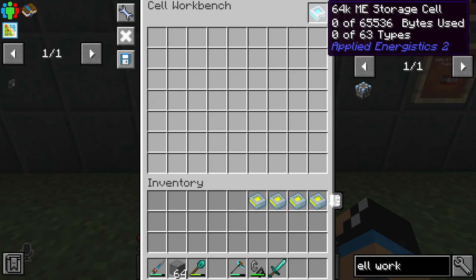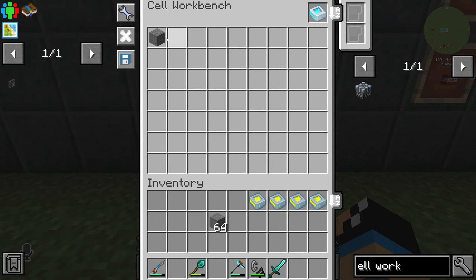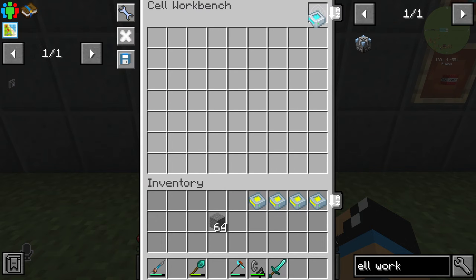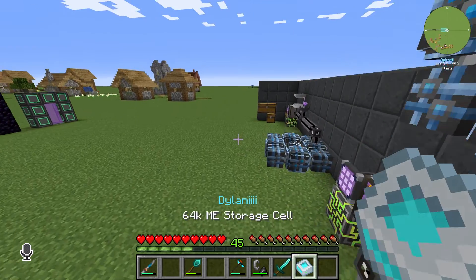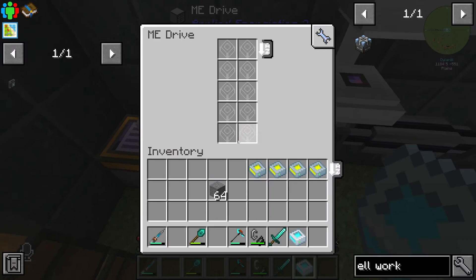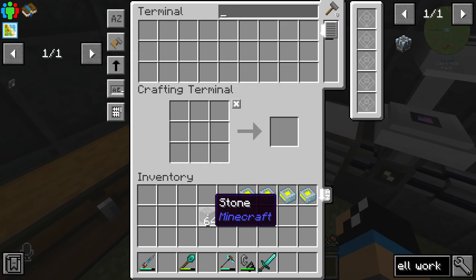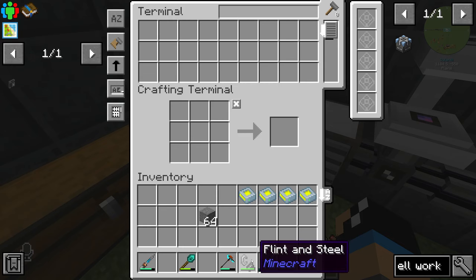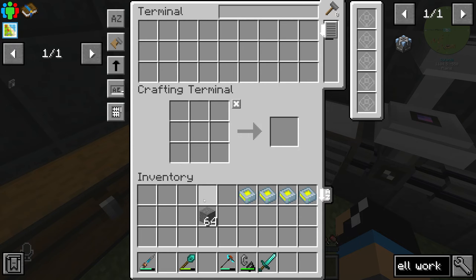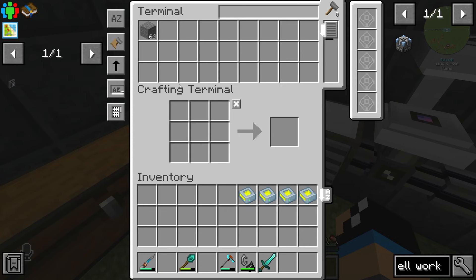If we take our 64k ME storage cell and put in some stone on this field here, we have partitioned our storage cell. That means we are only able to store stone in it. We'll try it with this ME drive — and if I want to put in some swords or flint and steel, you can see nothing happens. Because we have configured it for stone, only stone can be stored.